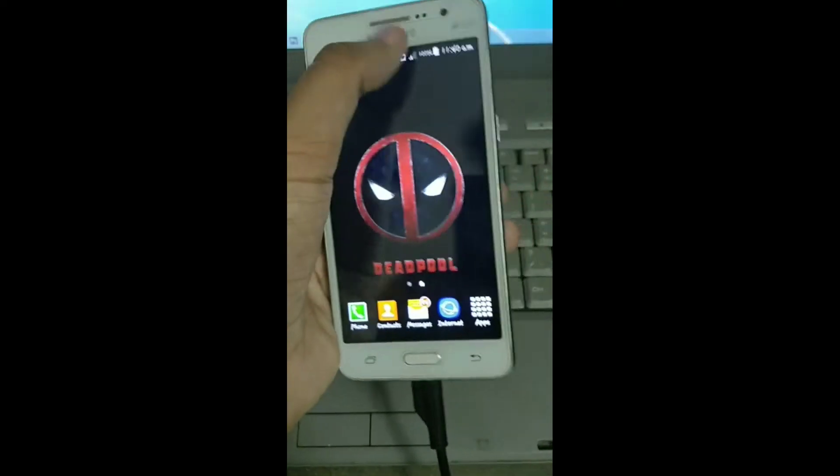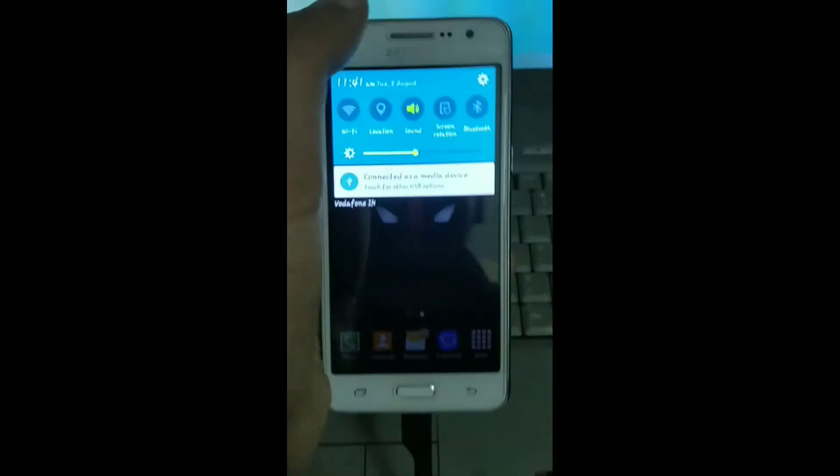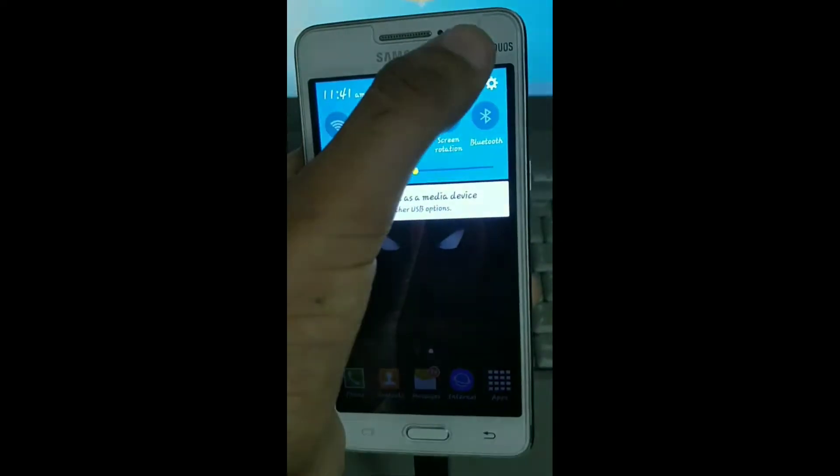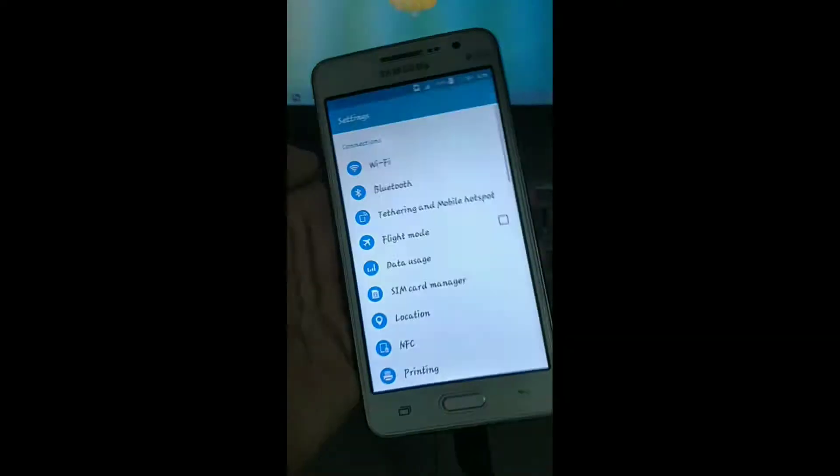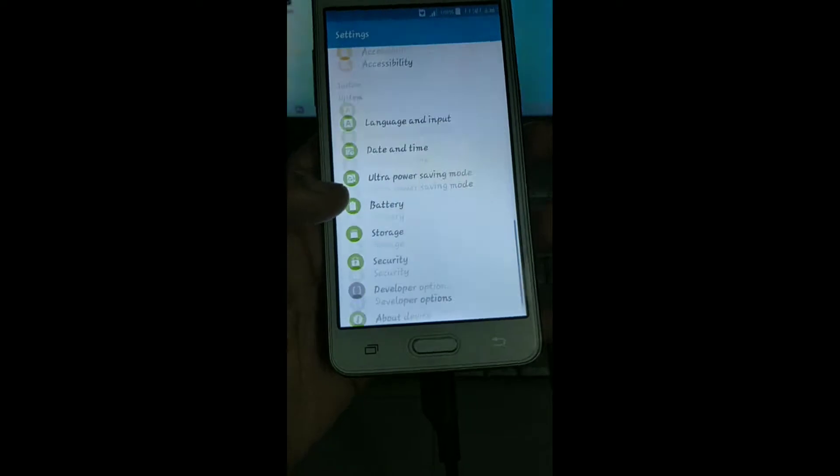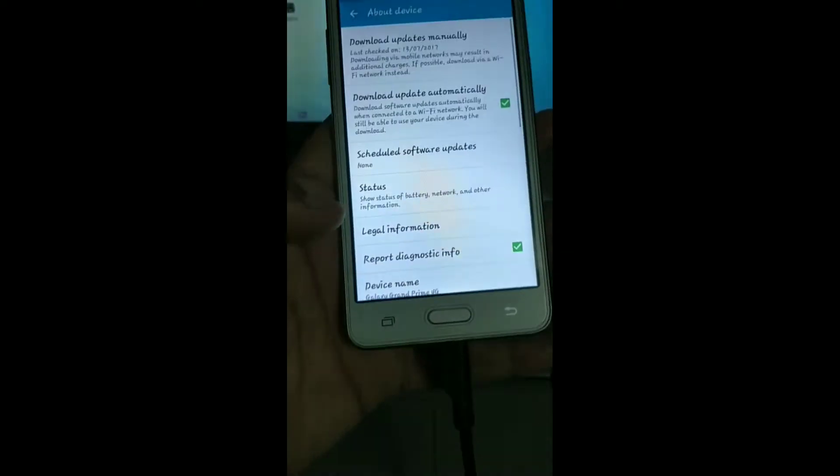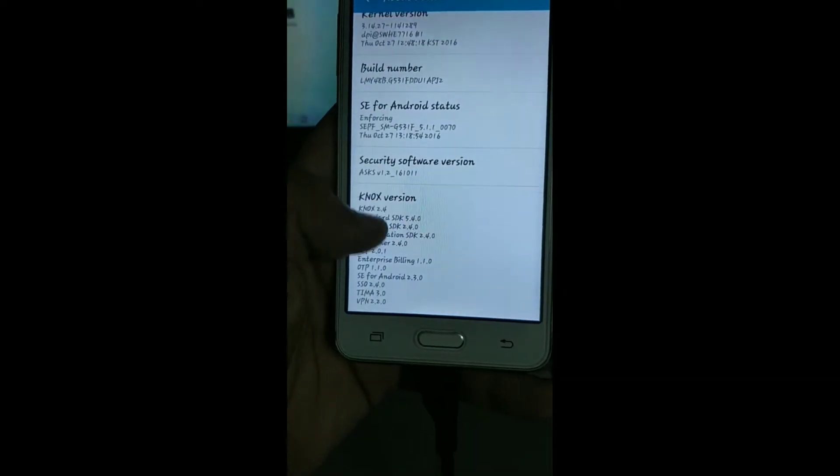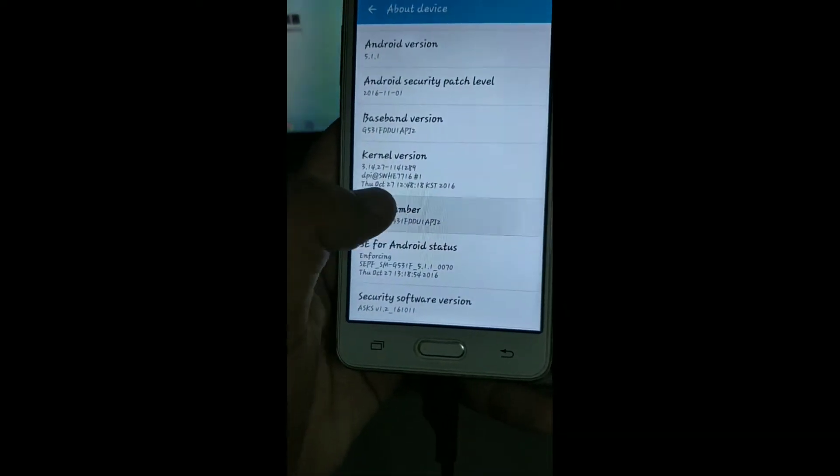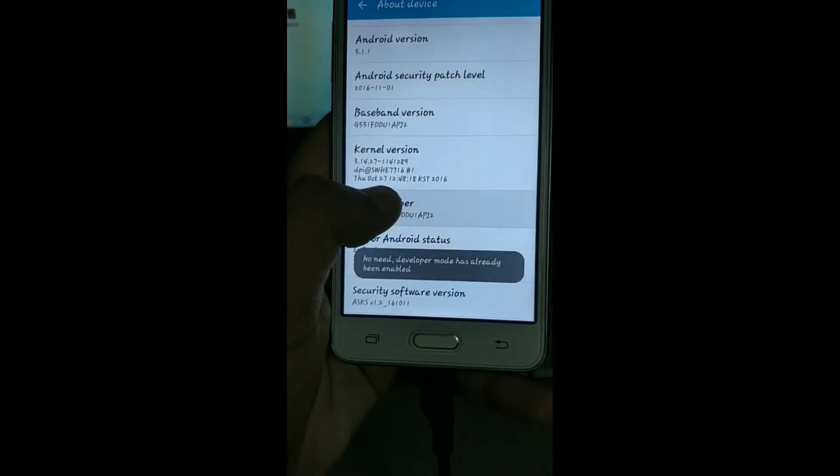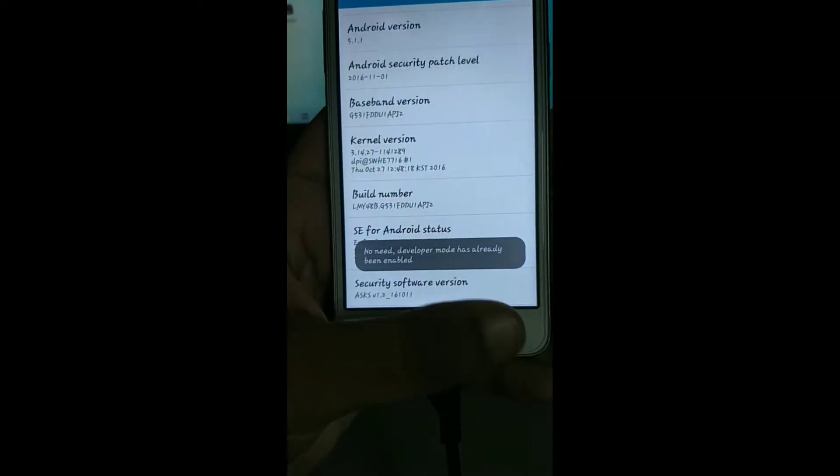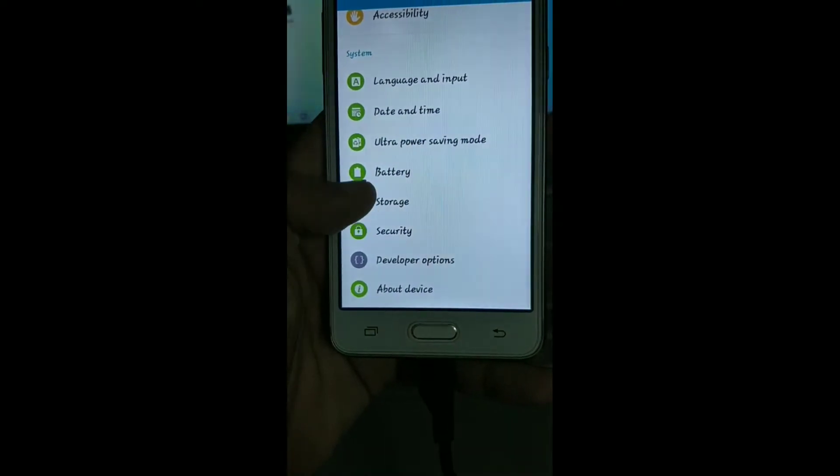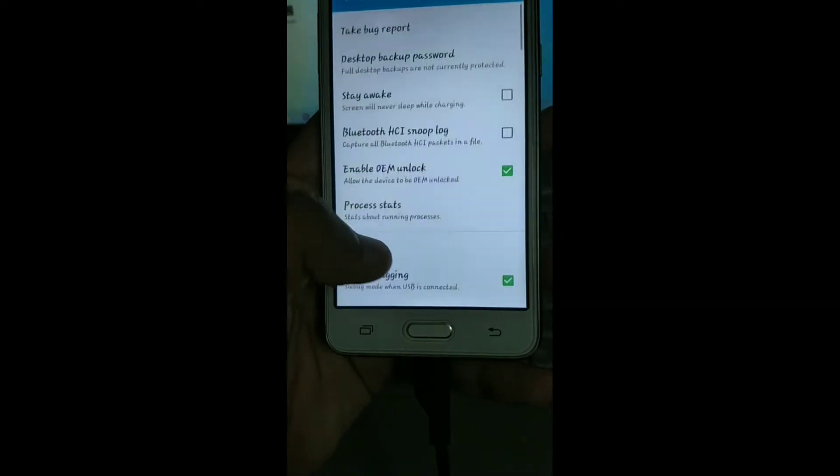In this video I am going to show you how to root and install a TWRP recovery on any Samsung smartphone. Watch the video till the end and make sure to press the subscribe button. Simply go to settings and about phone.